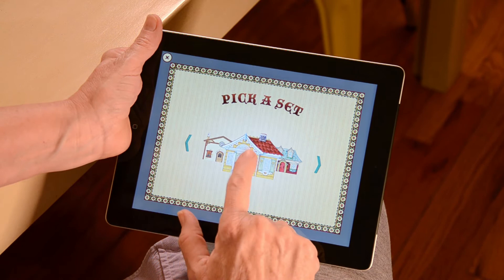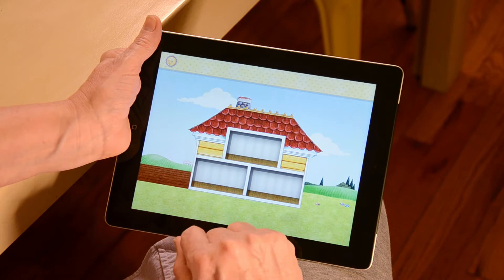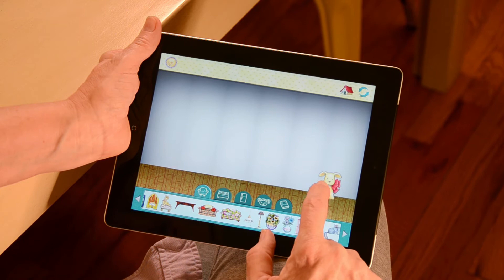Next, pick the house you'd like to use for your doll house. You now have three rooms that you can decorate any way you'd like. To start decorating, tap on any of the empty rooms.